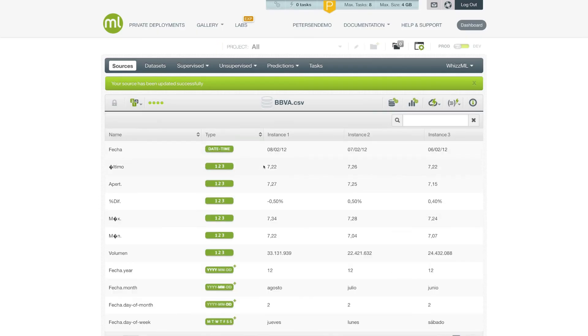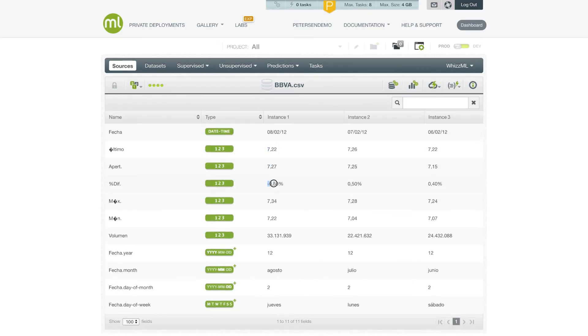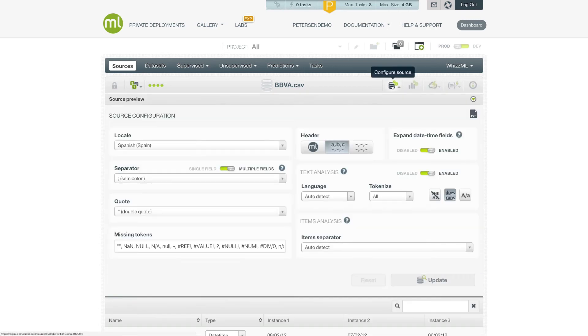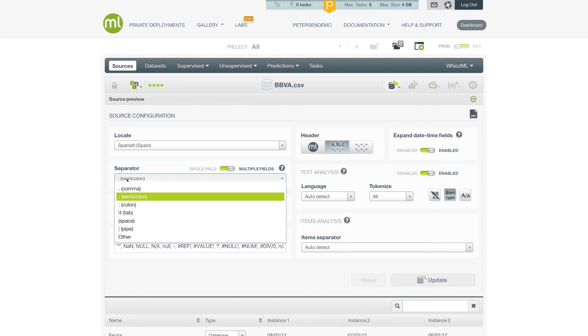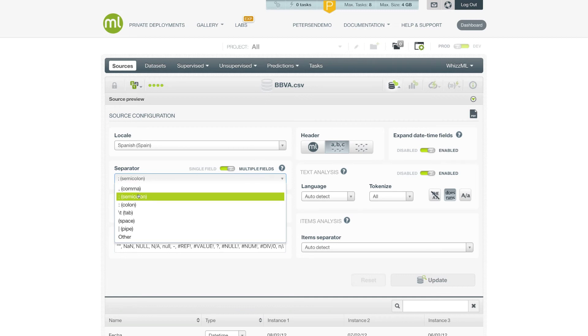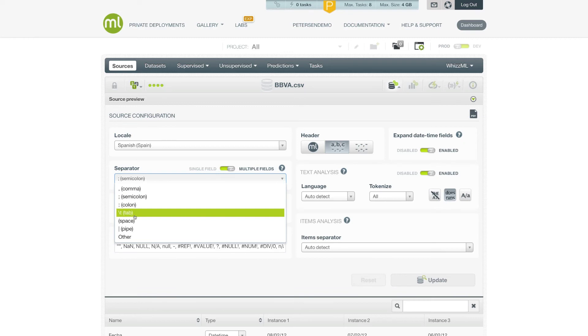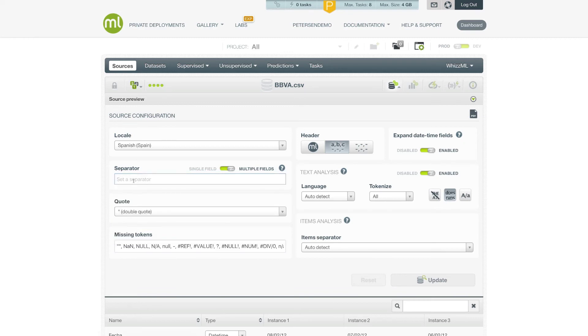With that change, these numeric values will now be correctly interpreted using the European format. Now let's take a look at some of the additional options that are available in the configure source panel. In particular, we can control the separator that is used to delineate the fields in this file. The default, this being a CSV, is the comma, but you can also specify your own separator, like the semicolon, the colon, or tab, or any other feature that you choose by using the other option.